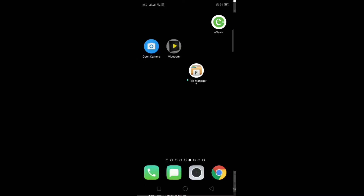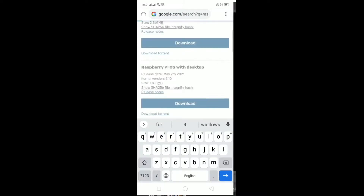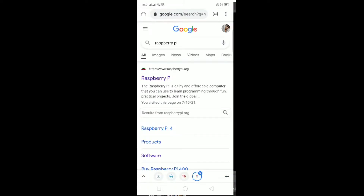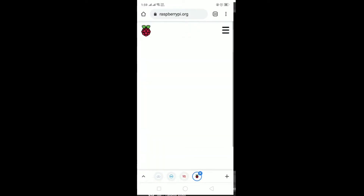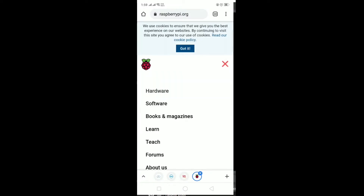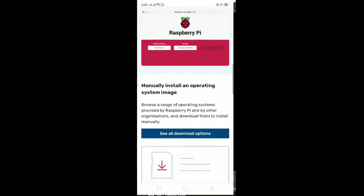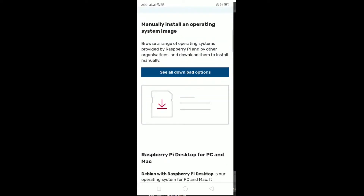To install Raspbian OS on our Raspberry Pi we need the Raspbian OS image file. To download that file, open any browser and search for Raspberry Pi. Click on the first link, then click on the three-line menu, click on Software, scroll down, and click on the 'See all downloads' option.